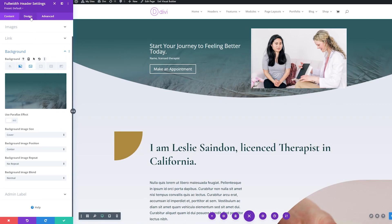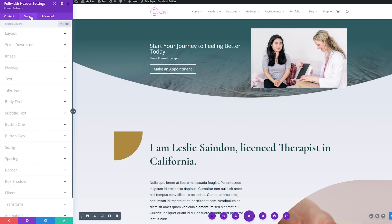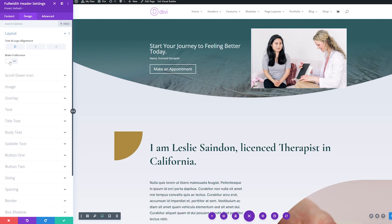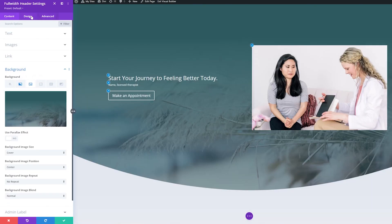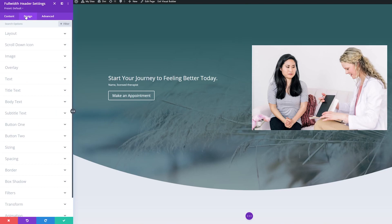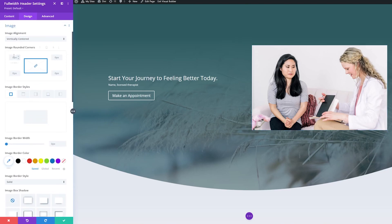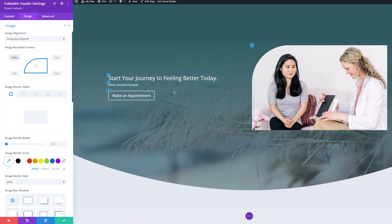Now what we want to do is make this full screen. Under the design tab, back in our settings, click the design tab, then under layout where it says 'make full screen,' we're going to toggle this to yes. So now let's clean up and style this design a little more. In our design tab, we'll go down to image. We want to round the top-left corner of the image, so I'll make sure this is unlinked — if it's linked, a change in one corner will change all of them. I'll unlink this and change it to 200 pixels to round the top-left corner.